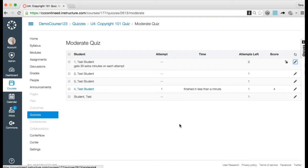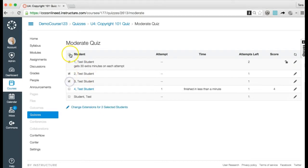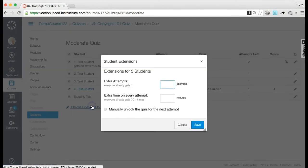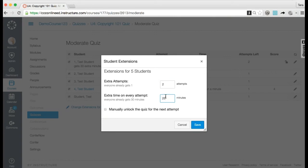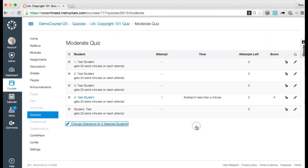To moderate a quiz for multiple students, click the checkbox next to each of their names. If you want to select all students, click the top checkbox. Click the 'Change Extensions for Selected Students' button. Complete the extensions for the students you selected. Remember, depending on the quiz settings, additional quiz options may display for all selected students. When you are finished, click the Save button.